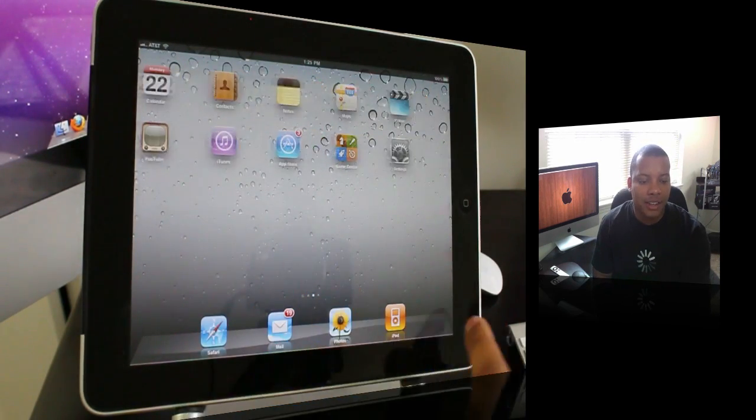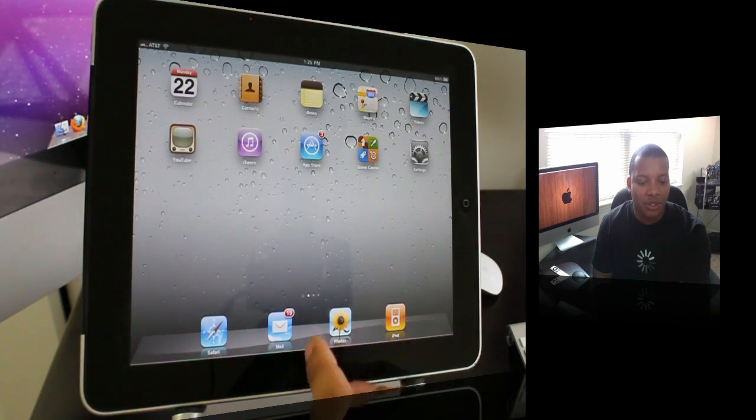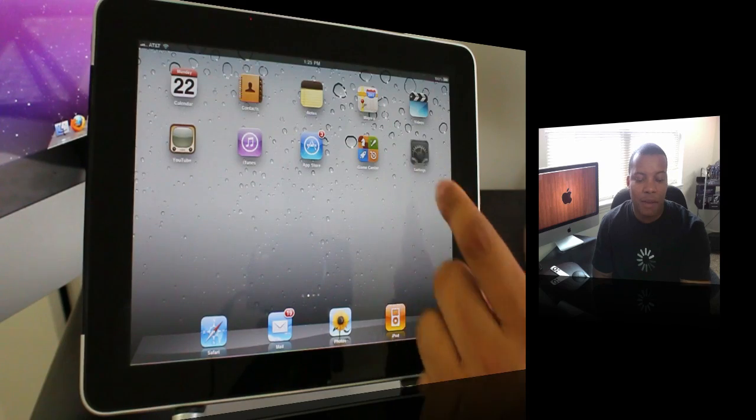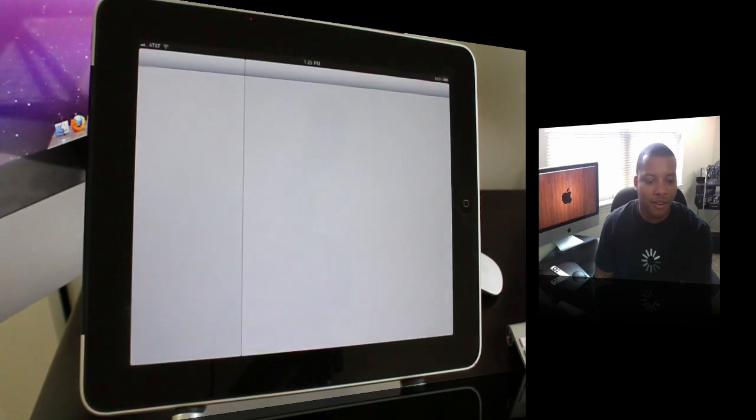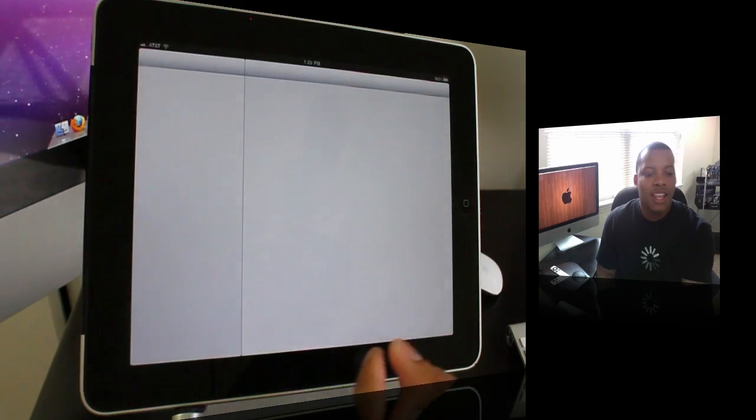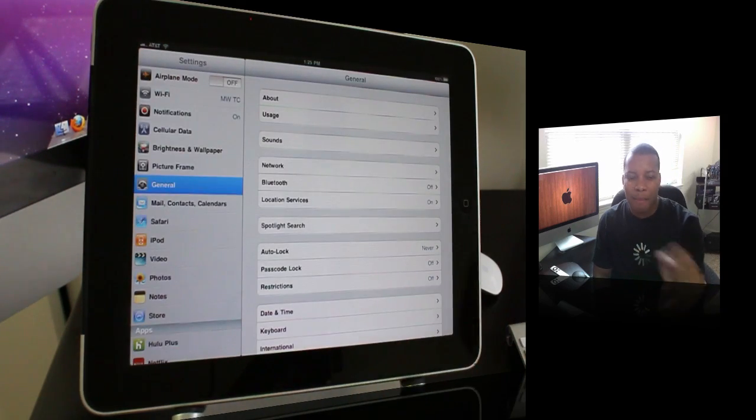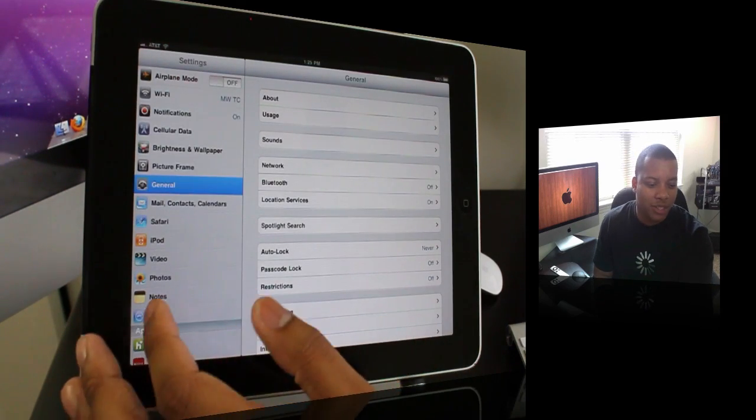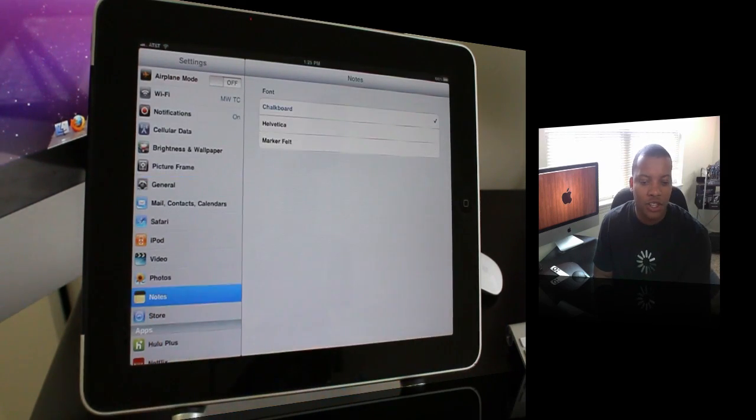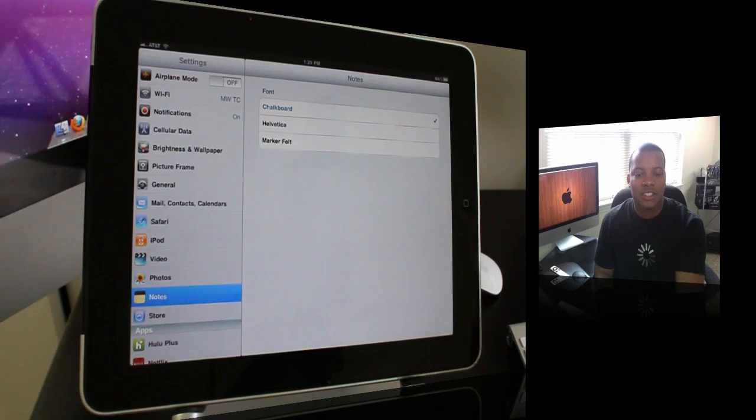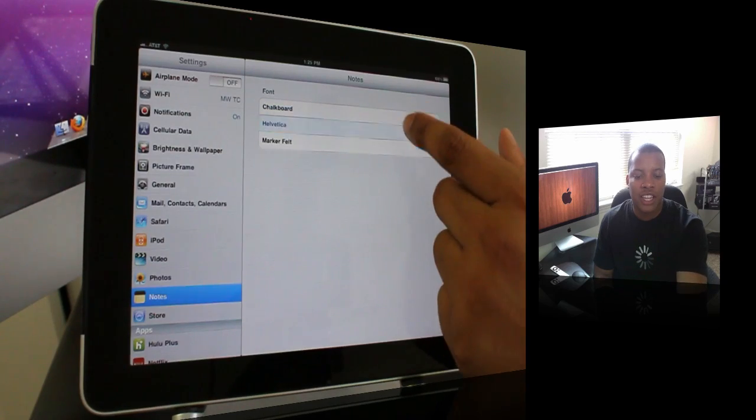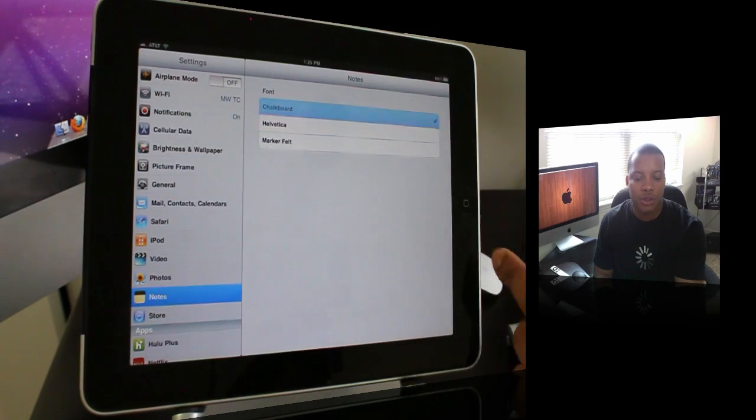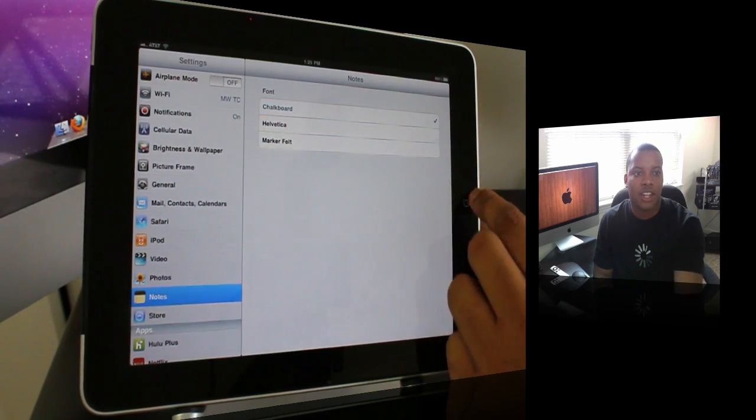You can also add a different font in Notes, which a lot of people have been wanting for a long time. Instead of having that marker type of font, you go into Notes in your settings and now you can change the font in Notes just like that.